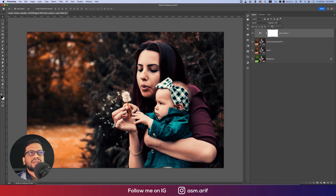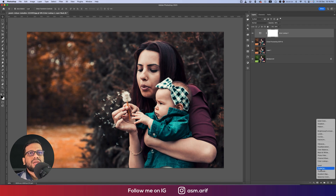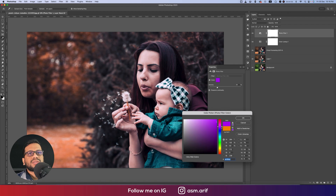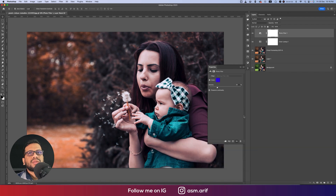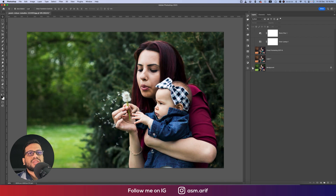Now go to Color Lookup and use the Fujifilm preset. Change the opacity to 30% and the fill to around 35%. That's good. Now go to Photo Filter, use the Blue type — that's good. I'd suggest not too much blue. Set the opacity to 25% and decrease the fill slightly.